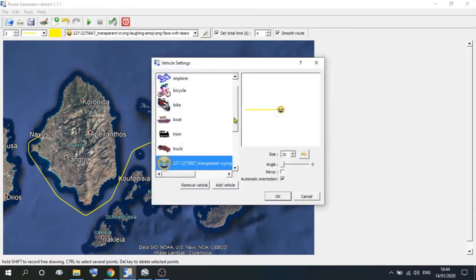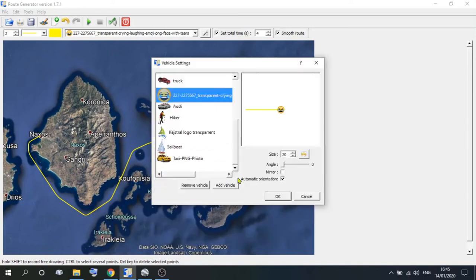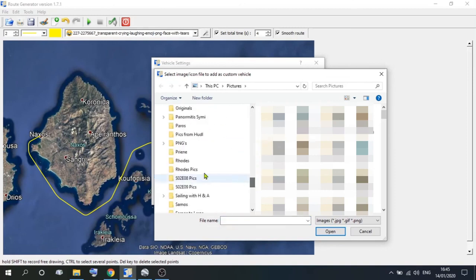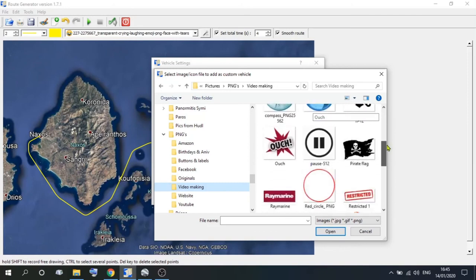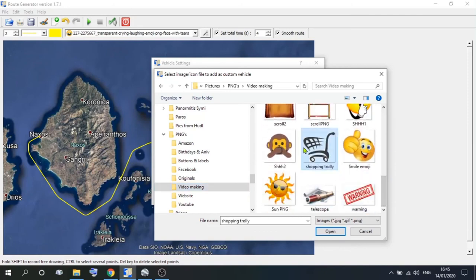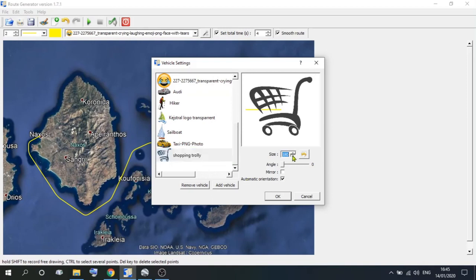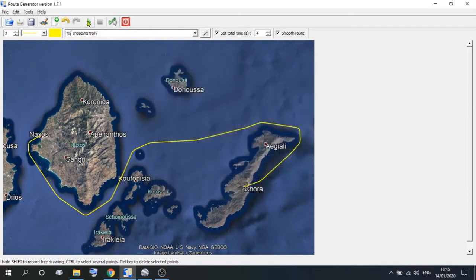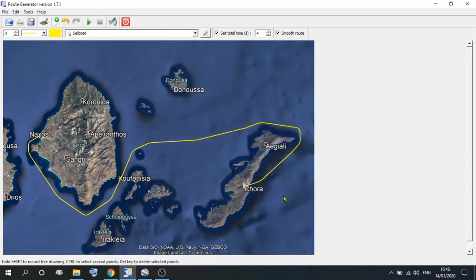There is another option in Tools, and that is to download your own vehicle. You've got to have a vehicle to download, but let's have a go at it anyway. We'll add a vehicle — go down to the folder where you're holding all the vehicles. Choose your vehicle. We'll use a shopping trolley this time and click open. You'll now see a shopping trolley at the bottom — click on it, resize, and press OK. All of a sudden we've got a shopping trolley instead of a boat or a smiley face. We use a sailboat because that's what we are.